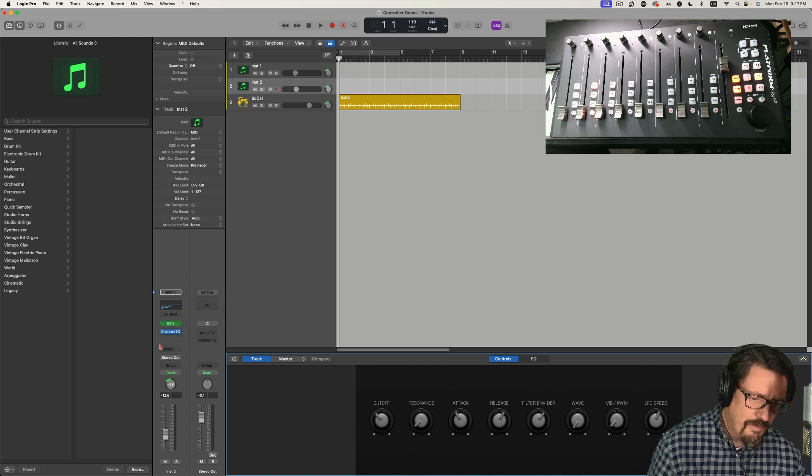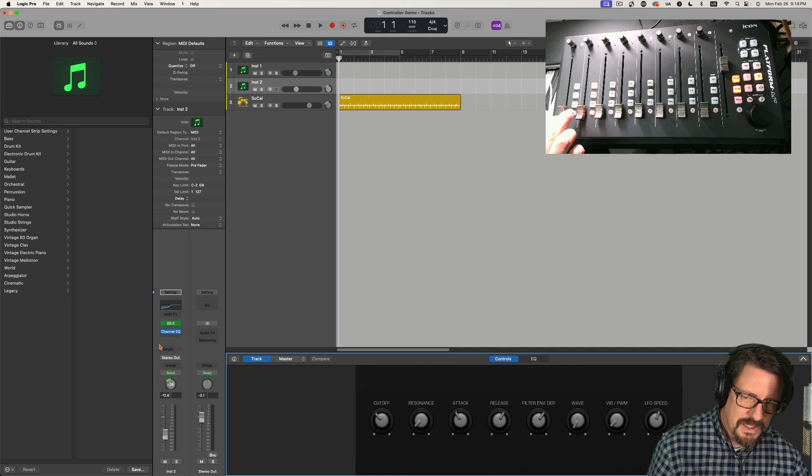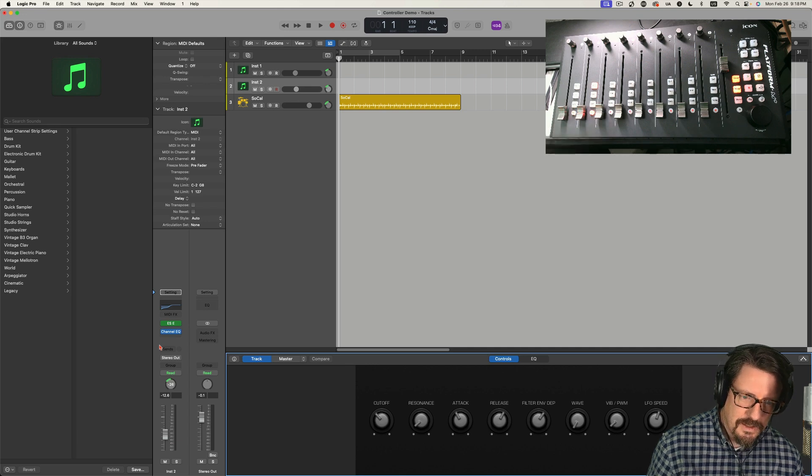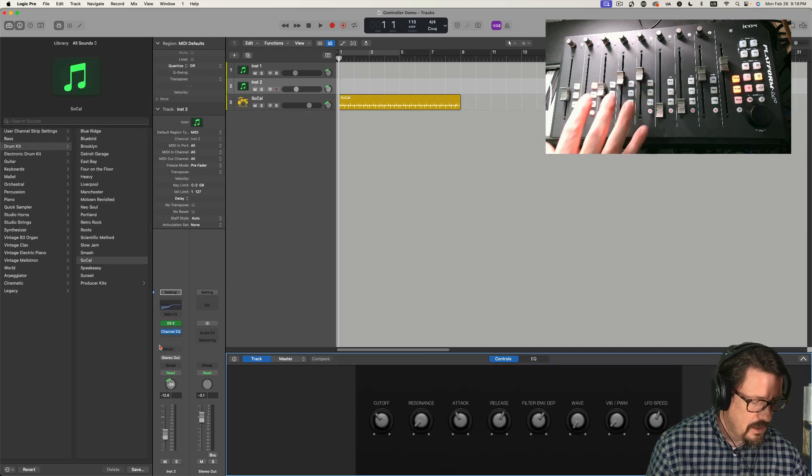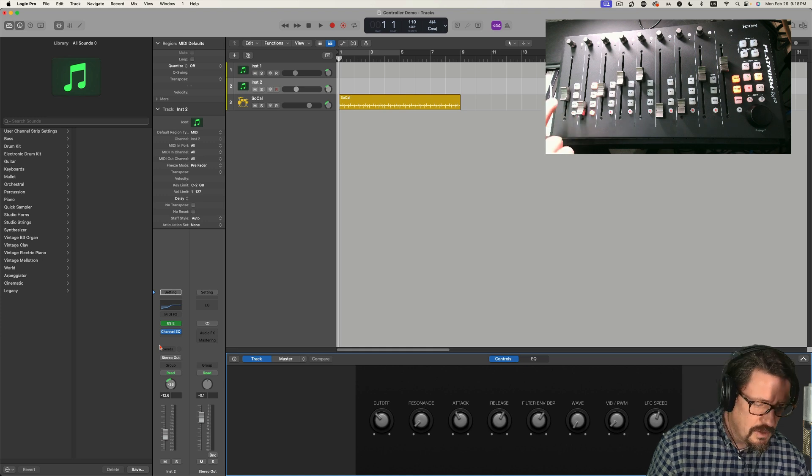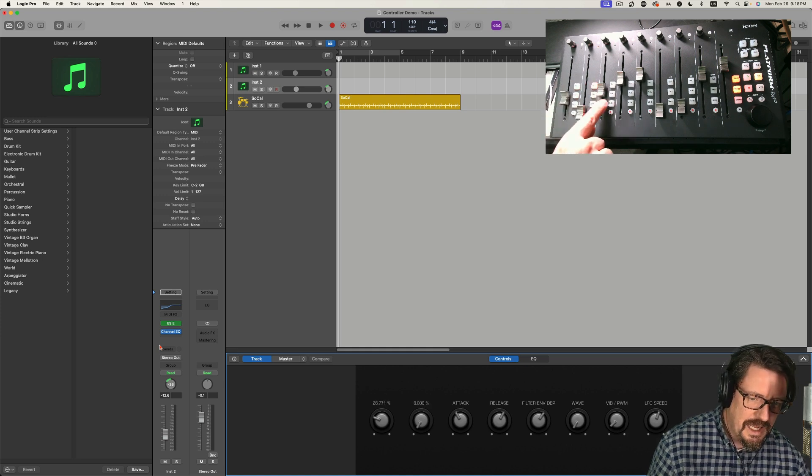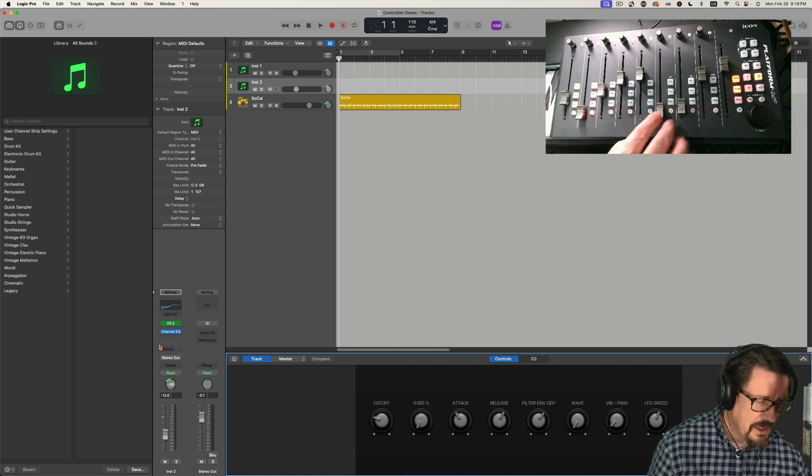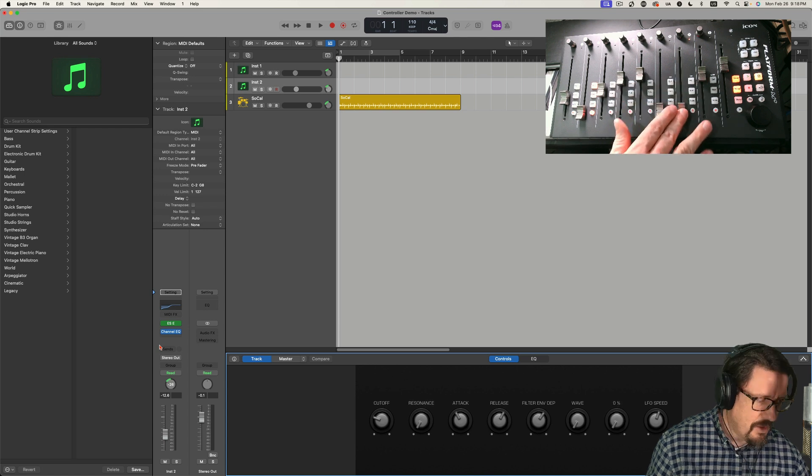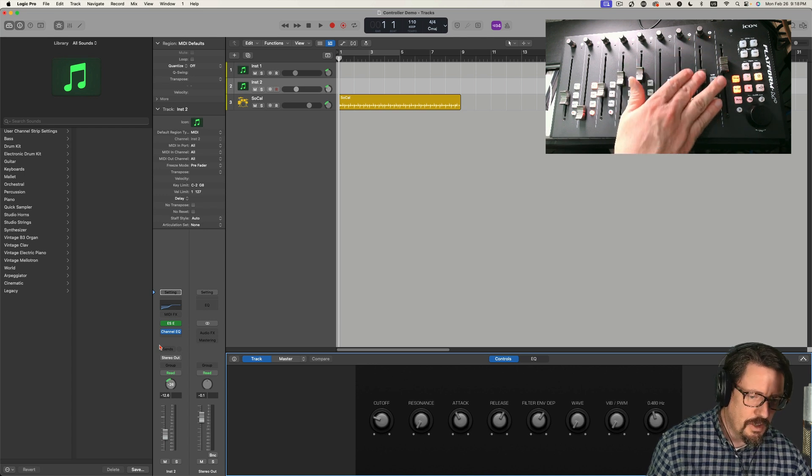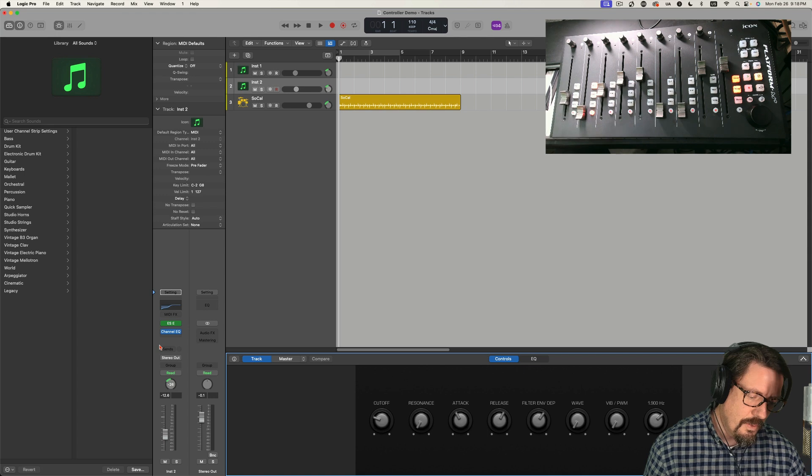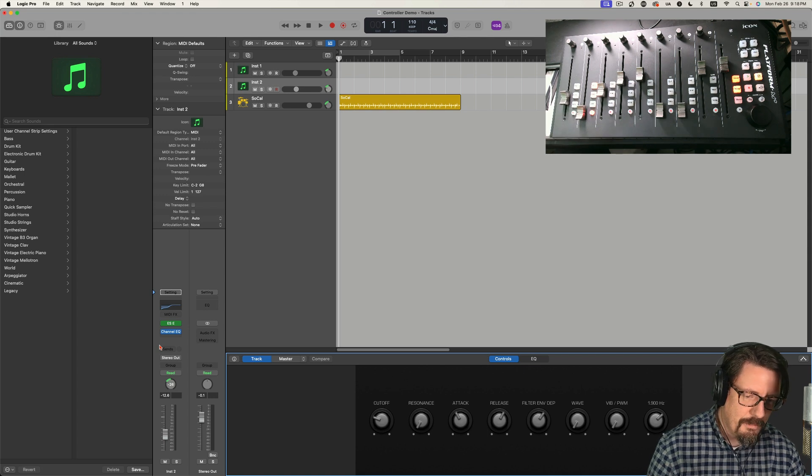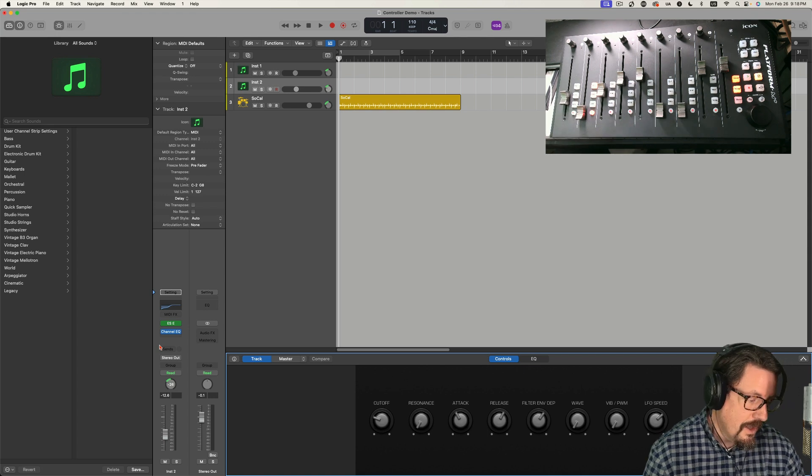And there we have synthesizer controls now for this. So cutoff frequency, resonance, attack, release. All of these things are now showing up on the smart controls. So there's a little bit of give and take as you're doing that. But that's a really nice way to be able to do this.